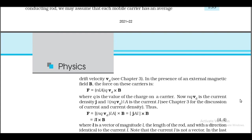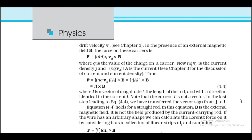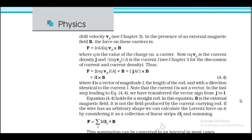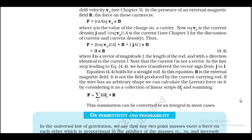Here q is the value of the charge on a carrier. Now nqv_d is the current density j, and |nqv_d|A is the current i. Thus F = nqv_d(Al) × B = jAl × B = il × B, where l is a vector of magnitude l (the length of the rod) with direction identical to the current i. Note that the current i is not a vector — we transfer the vector sign from j to l. Equation 4.4 holds for a straight rod, where B is the external magnetic field, not the field produced by the current-carrying rod itself.